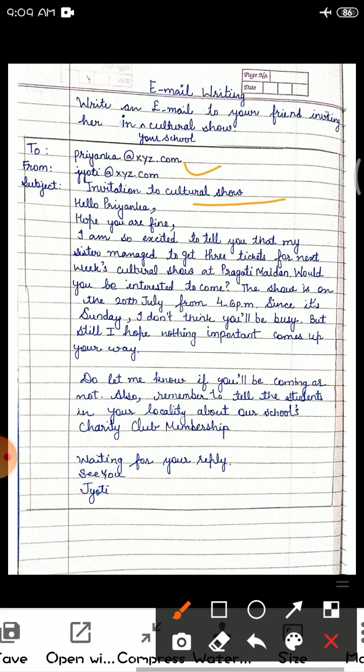After that you will write a salutation like 'Hello Priyanka' — suppose my friend's name is Priyanka. Then: 'Hope you all are fine. I am excited to tell you that my sister managed to get three tickets for the next cultural show at Pravati Midan. Would you be interested to come?'